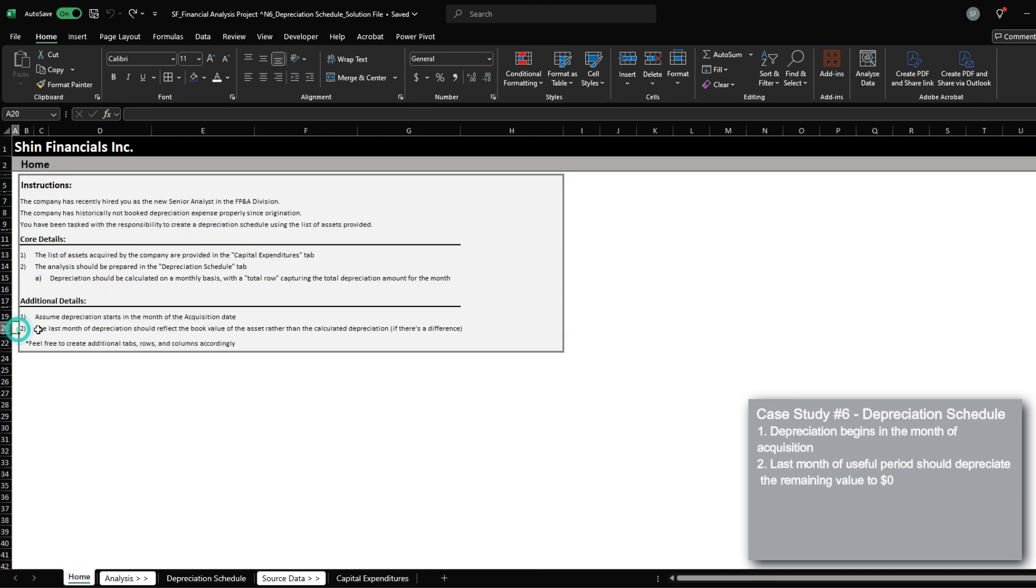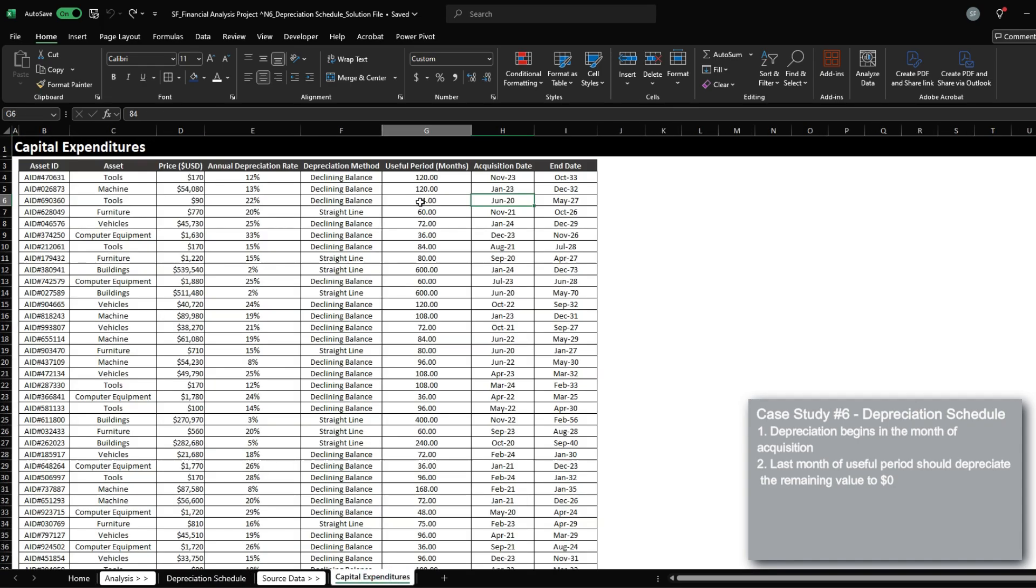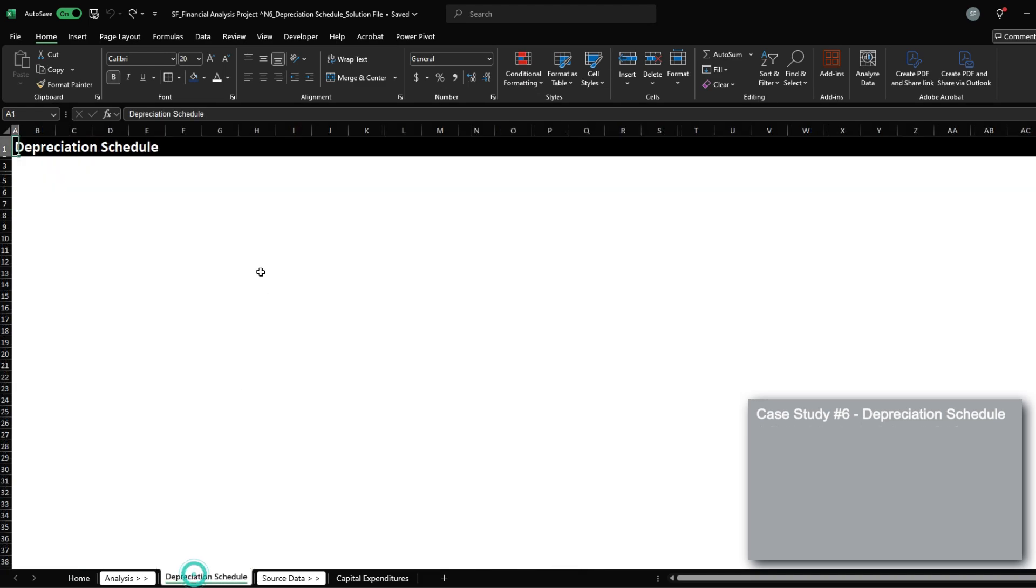The other point is that the last month of depreciation should reflect the book value of the asset rather than the calculated depreciation. So by the time we hit the last month of the useful period, we would just depreciate the entire remaining amount.